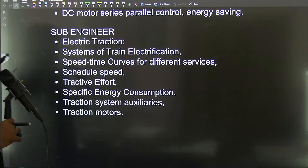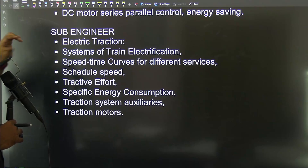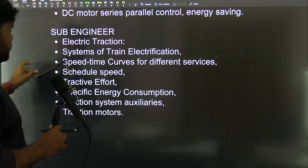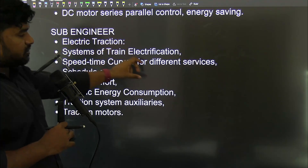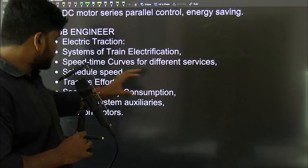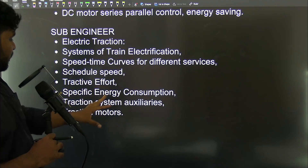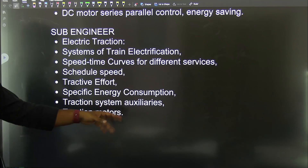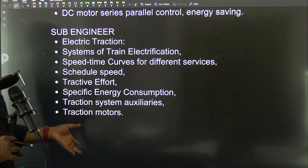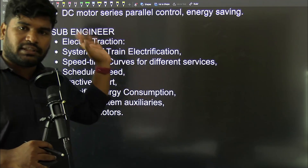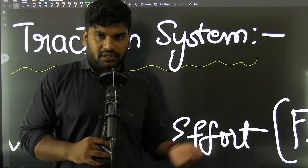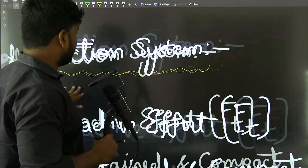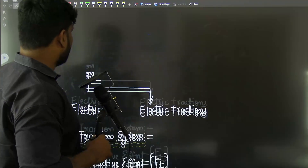For the sub-engineer electric traction law, the topics include systems of train electrification, speed-time curves for different services, schedule speed, tractive effort, specific energy consumption, traction system auxiliaries, and traction motors. The content is essentially the same across both exams.